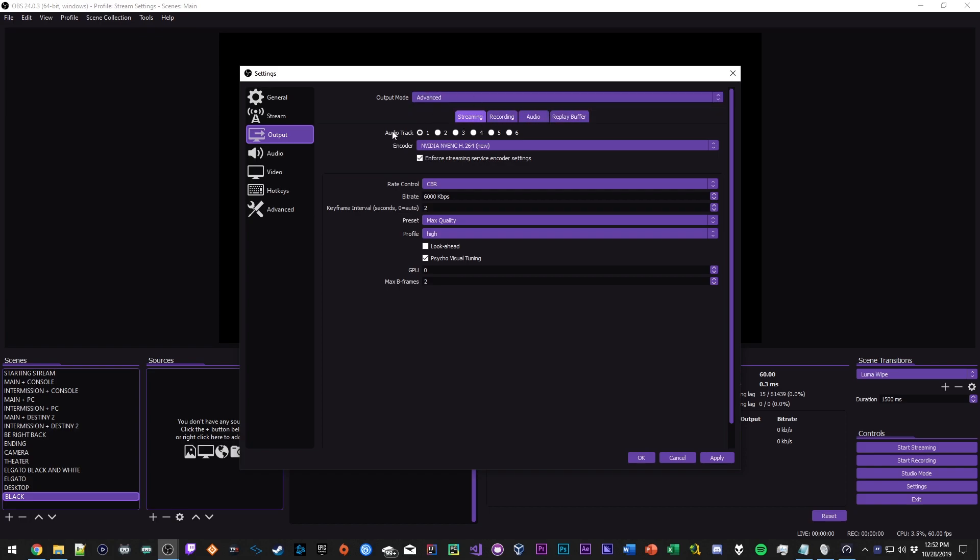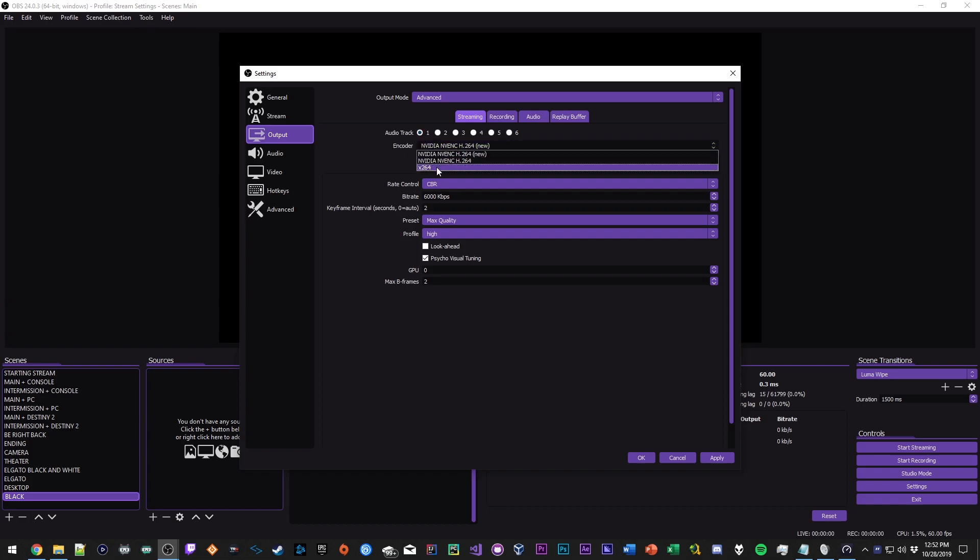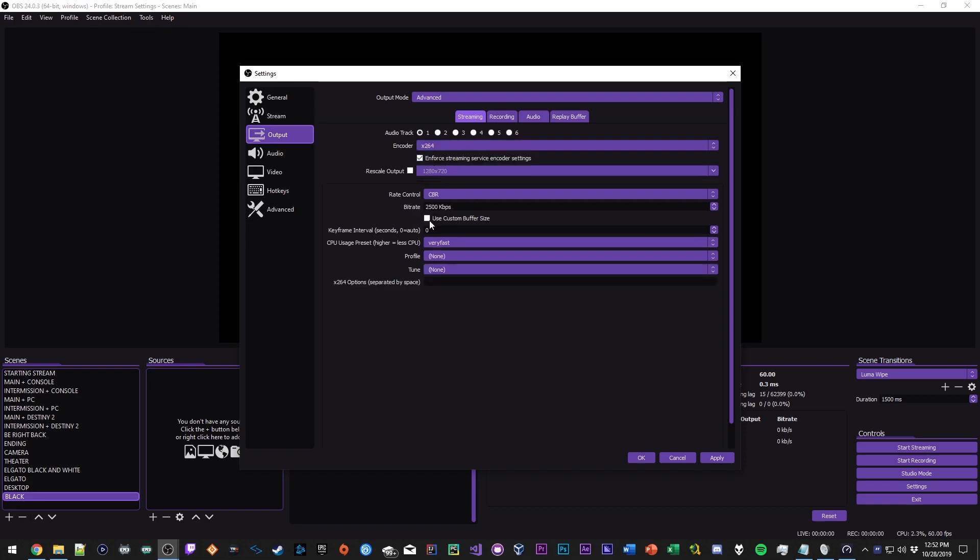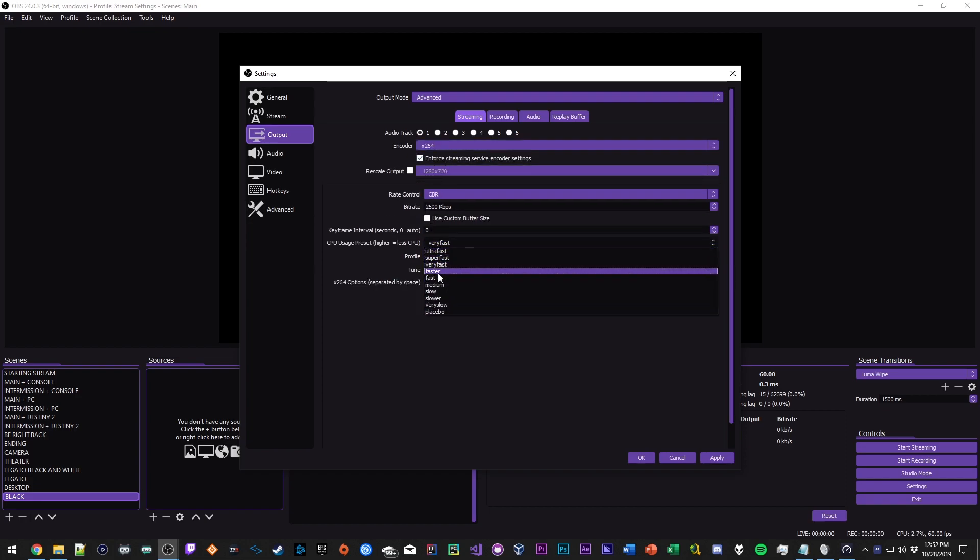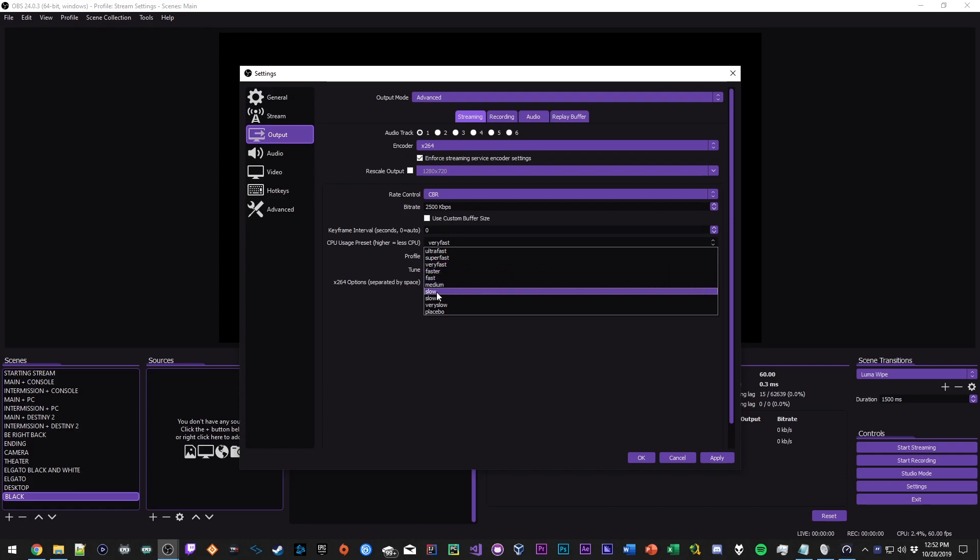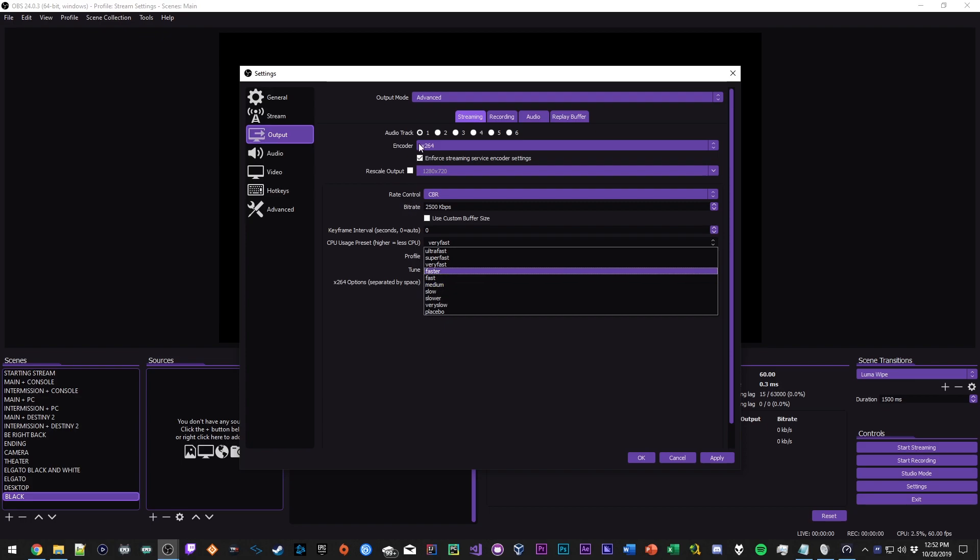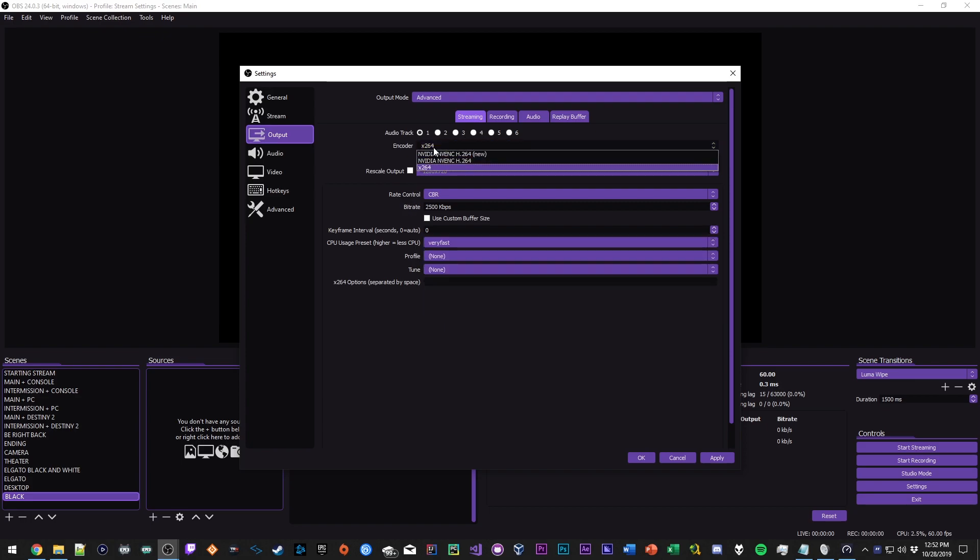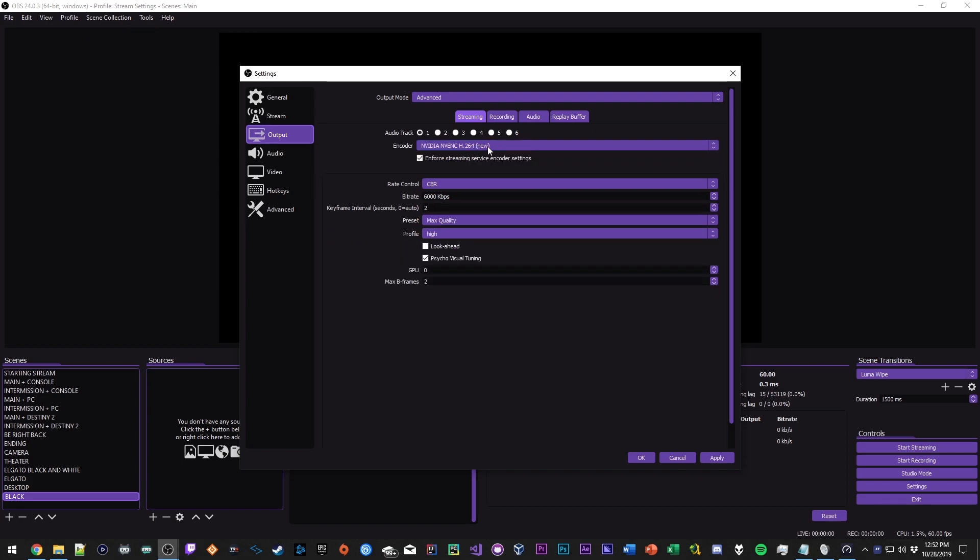My encoder is set to the new Nvidia encoder. You could use x264 if you have a really fast CPU, but I have a nice 7700K 4 core 8 thread, so the best it could do here is support like very fast, maybe faster. But if I go to like medium or slow these presets, I'll start getting encoding overload issues on my stream. I just think generally speaking you could use the new Nvidia encoder and your stream will still look great, so that's the one I would recommend.